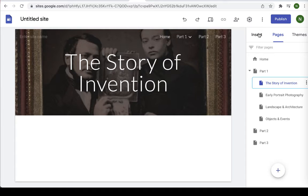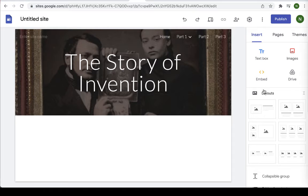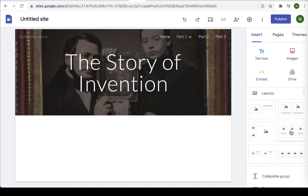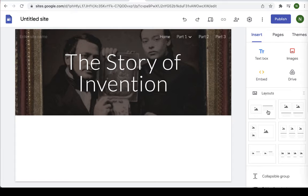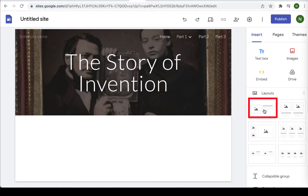Go back to the insert area here on the right hand side and feel free to select any of these layouts if you want. That's a nice way to get started in your design. You can also design by hand by using the text box or image insert options. So let's go ahead. I'm going to start with a picture and some text.